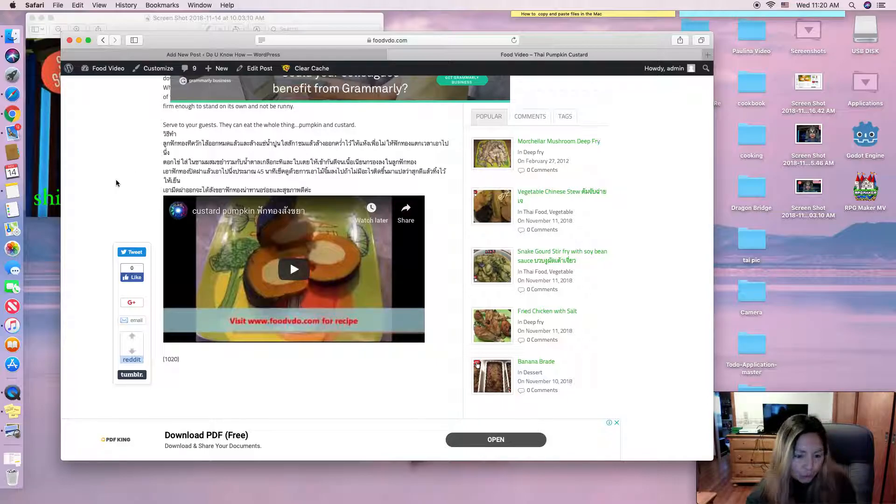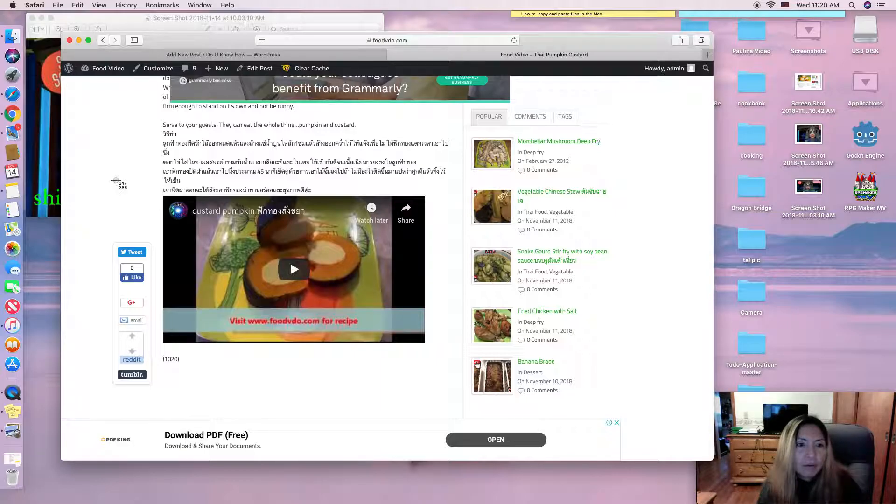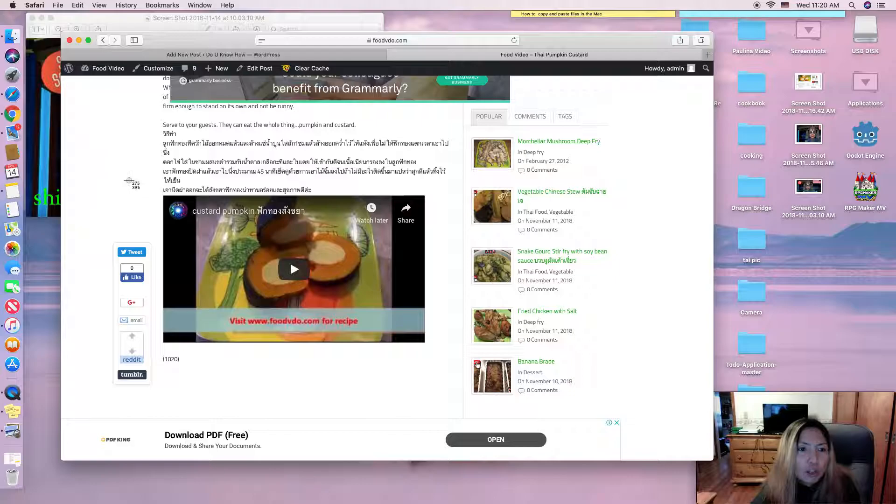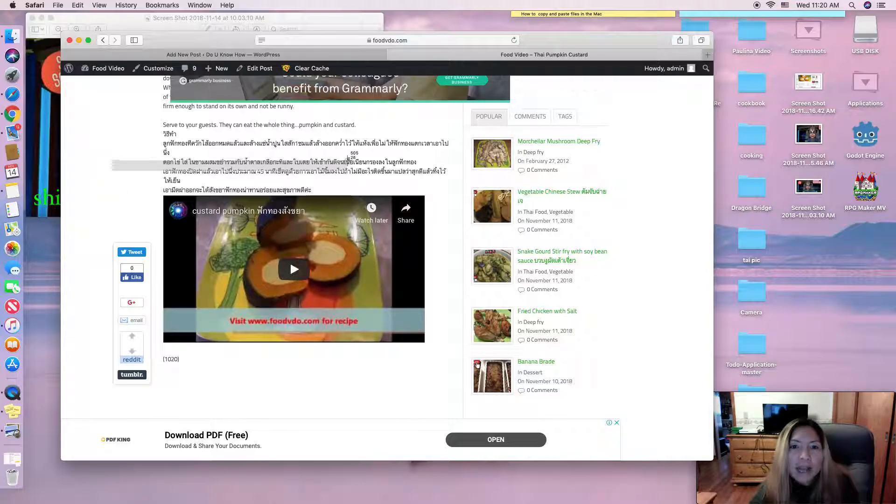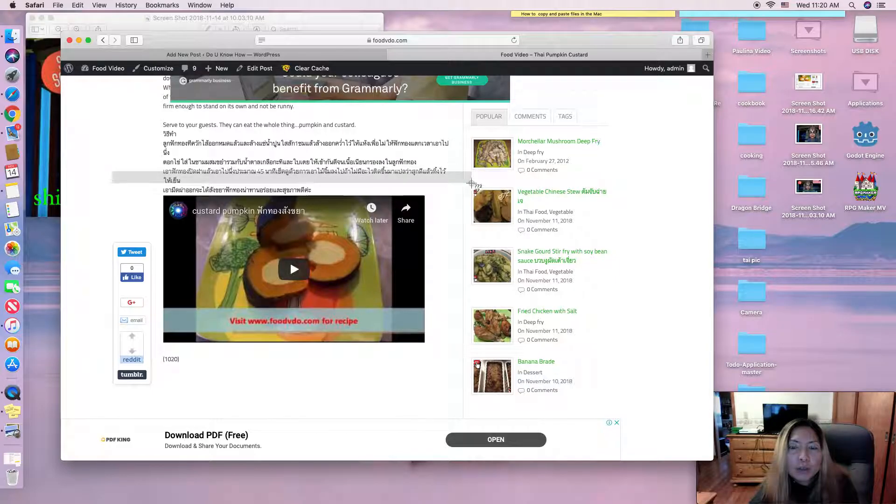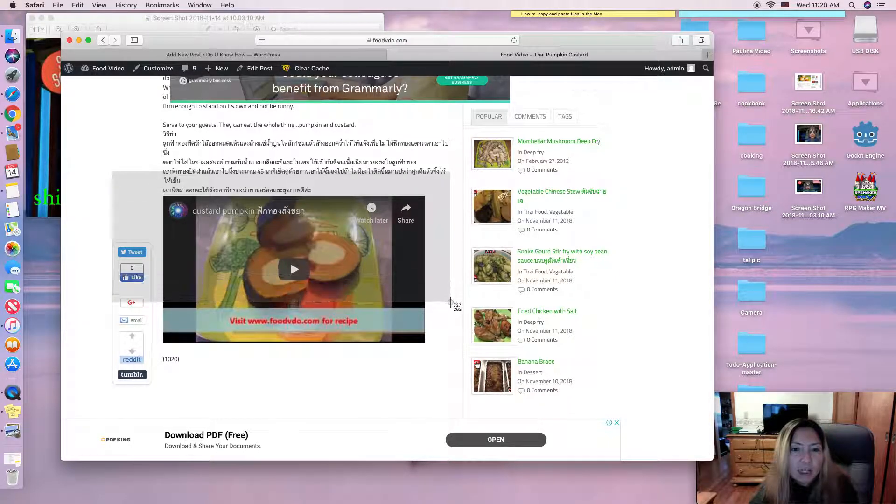I'm going to show you what it looks like. You click Shift, Command, and number four at the same time and it's going to show like this. So you can cover the area you want to save on your screen saver.